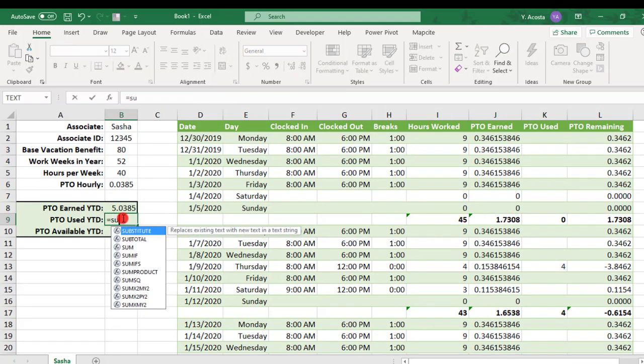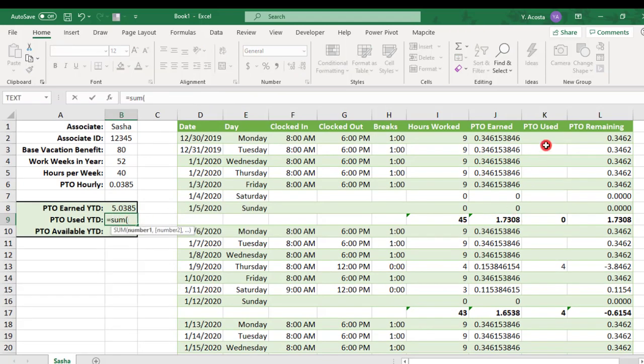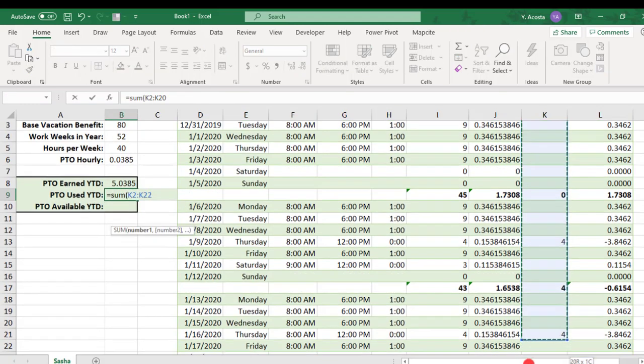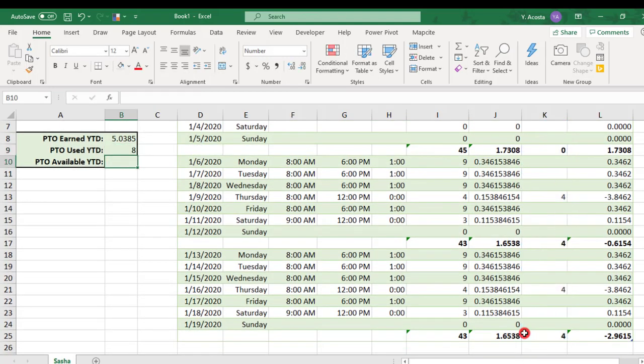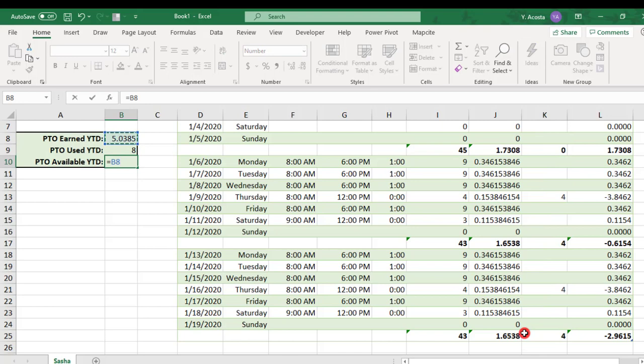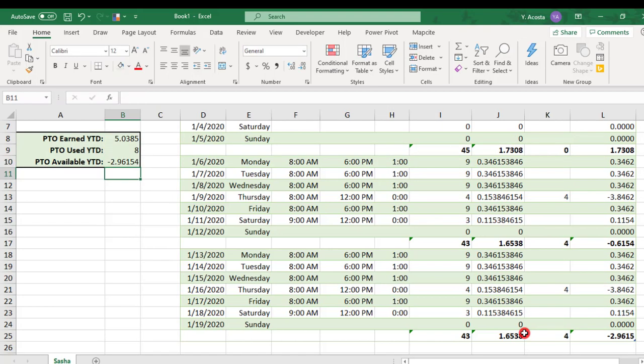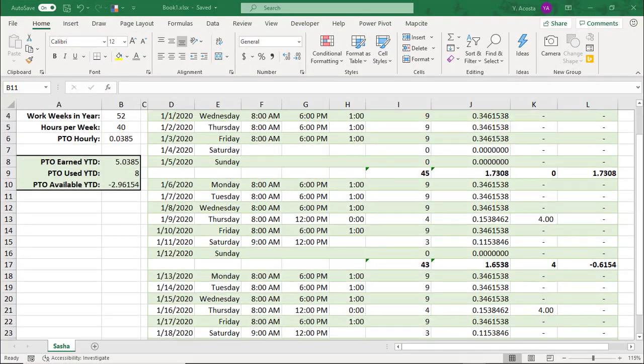And we'll do the same for the PTO used and divide that by 2 and then PTO available year to date will subtract the PTO used from any PTO that's been earned.